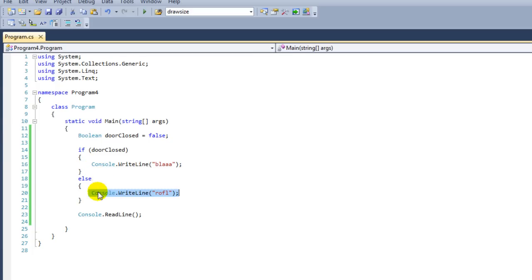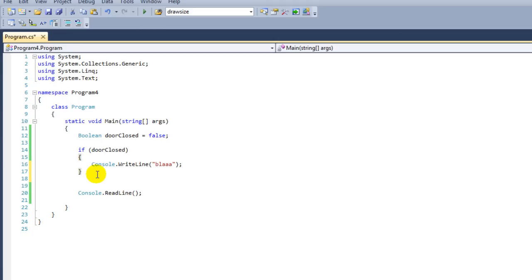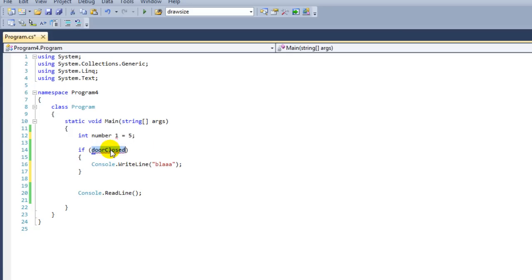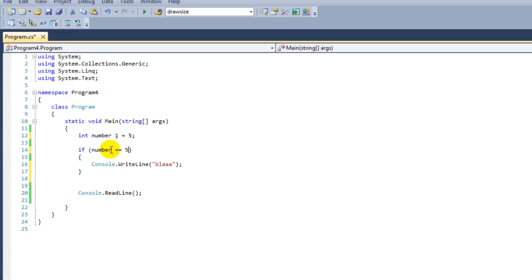There is one last thing that I want to show you with if statements. It's actually a summary of what we've done so far. Once again going to make an integer number1 is 5. I'm going to say number1 is equal to 5, we're going to execute this line, "Blah."